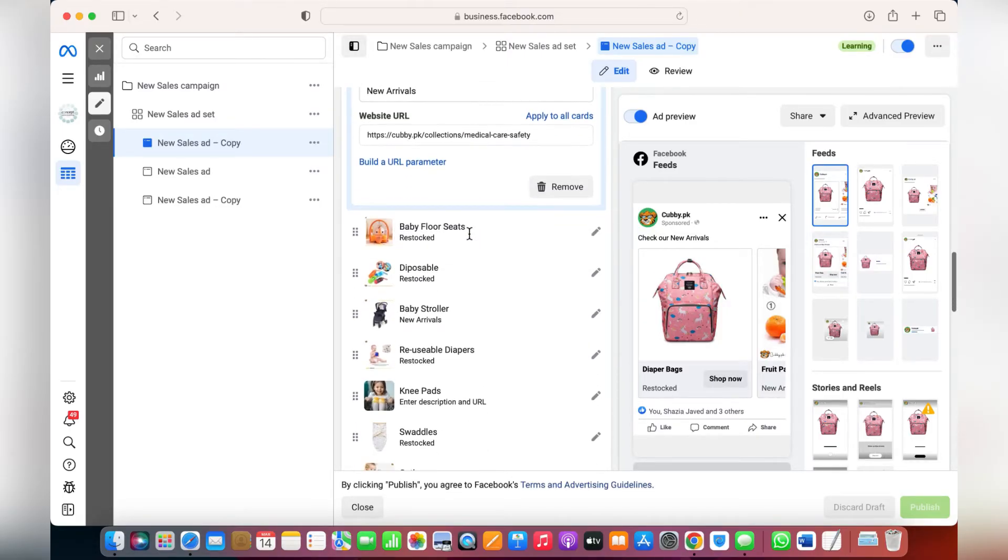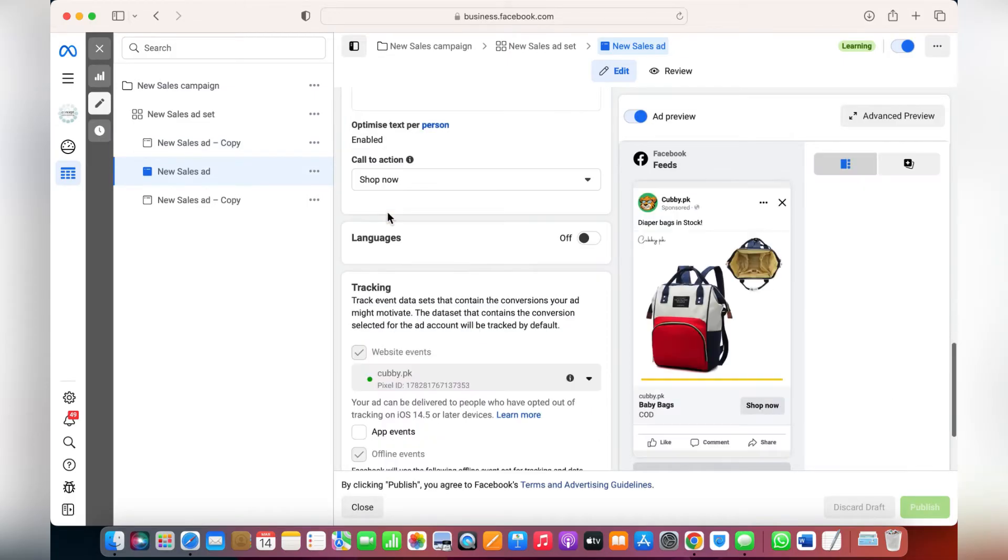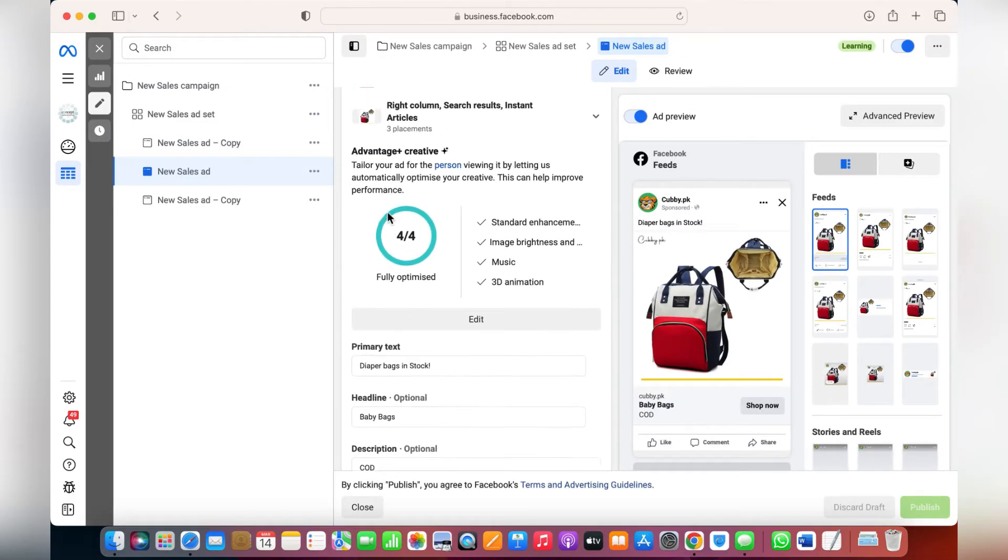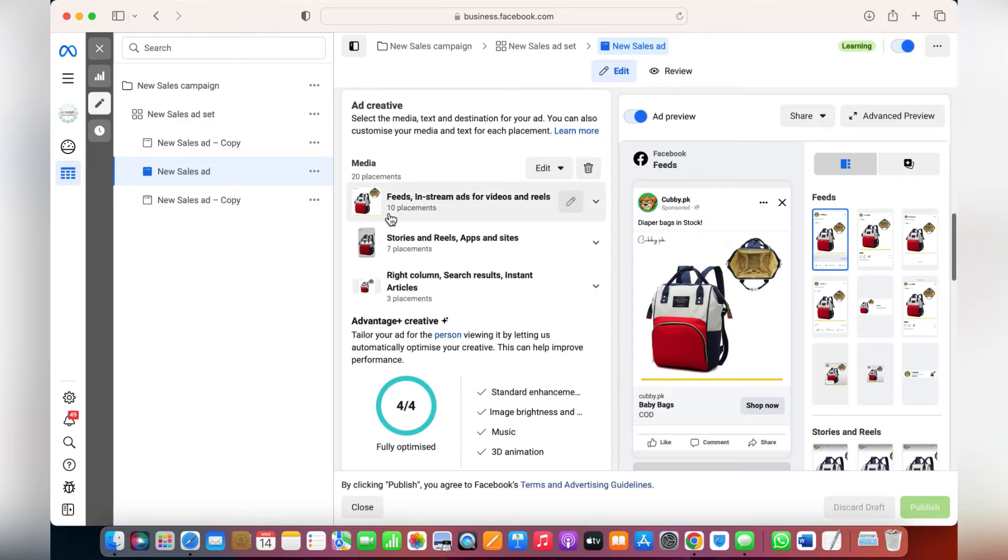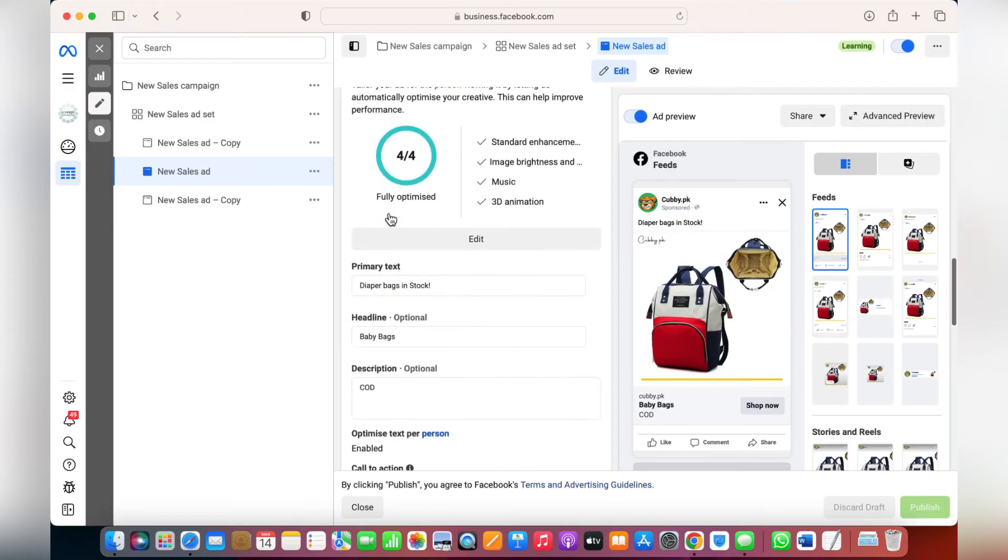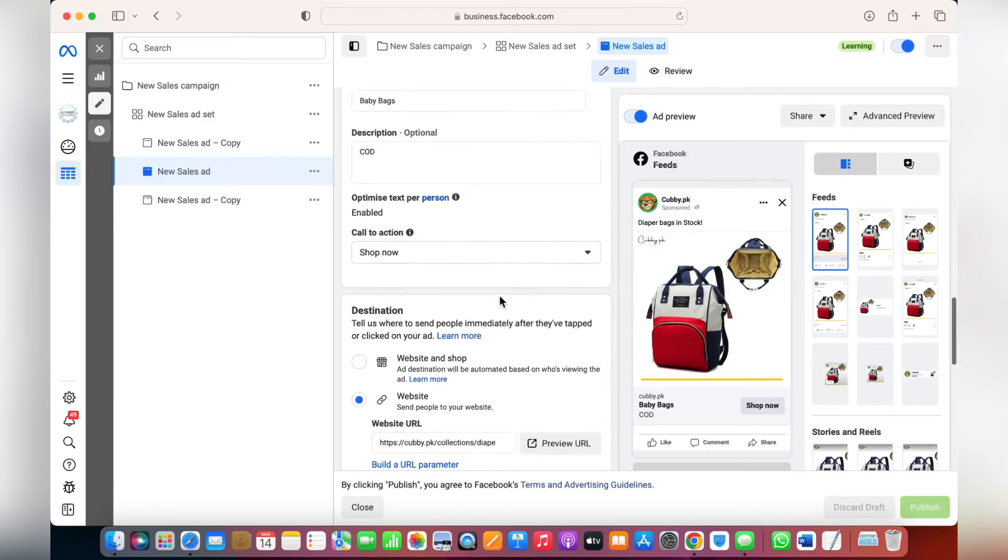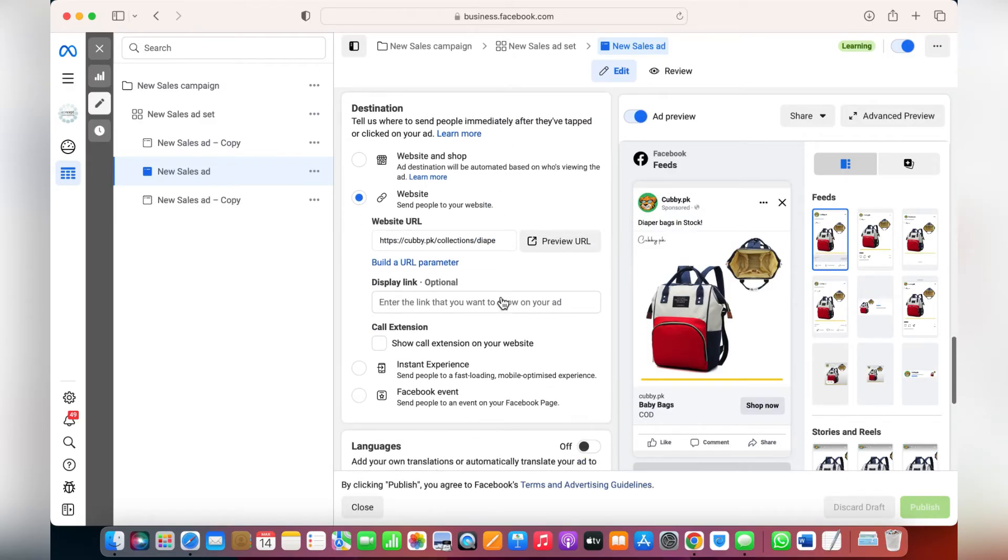Similarly, you can go to single images. That was a carousel, so over here you can change each and everything. You can also change the landing page or whatever you like.